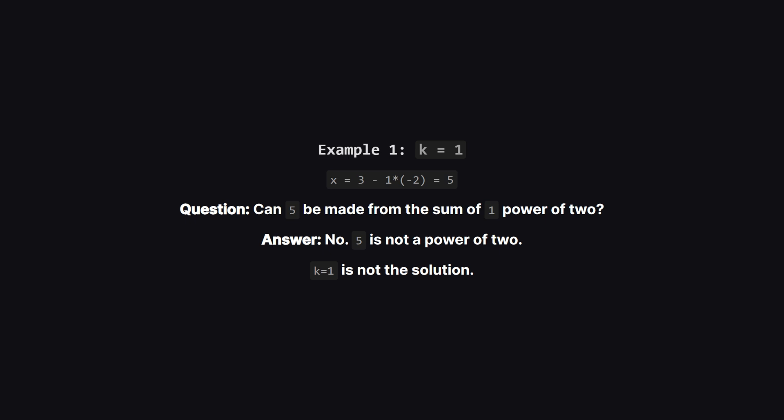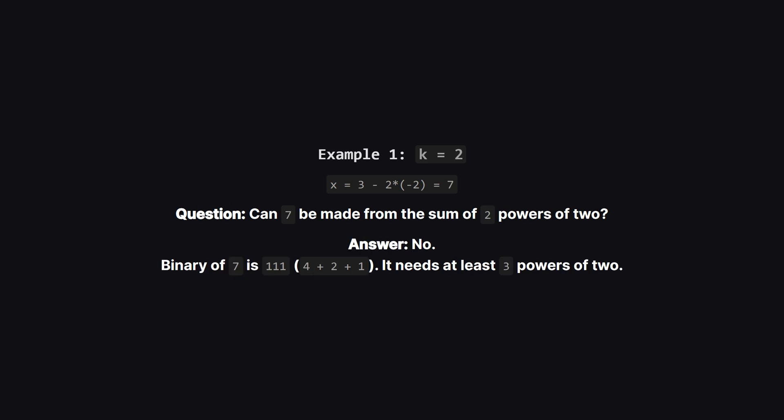Well no, 5 itself isn't a power of two like 4 or 8, so one operation is not enough. Let's try k equals 2. The target value x becomes 3 minus 2 times negative 2, which is 7. Can we make 7 by adding up two powers of two?